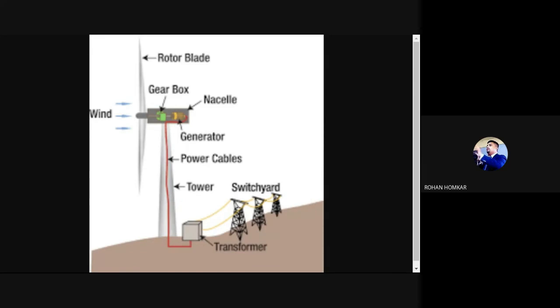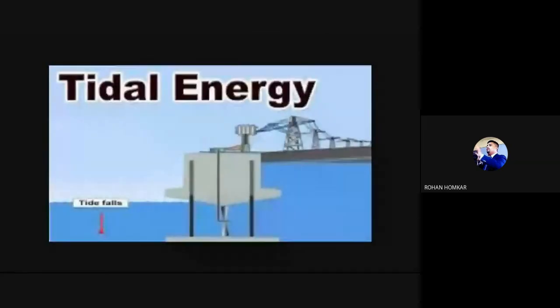Now we will go to the next point: tidal energy. Tidal energy can be correlated as energy from water in large quantities — that is, the ocean.